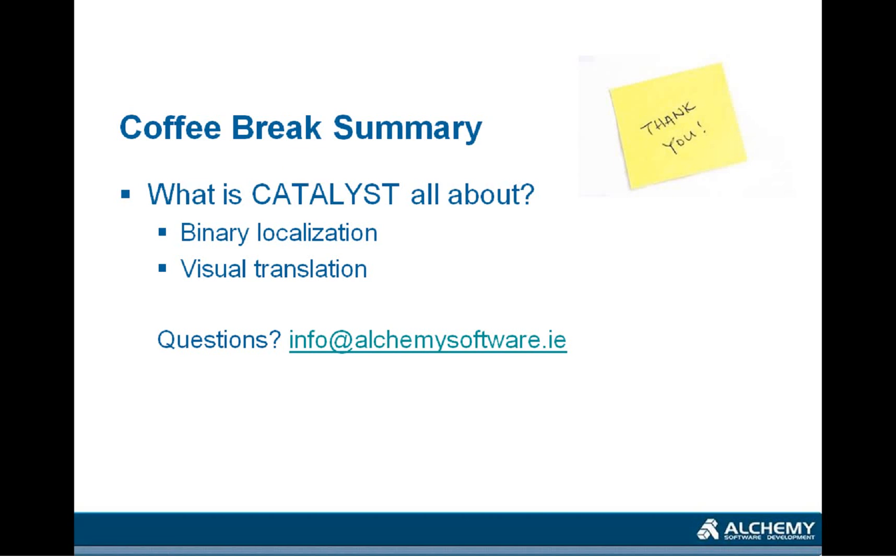And to the question, what is Catalyst all about? At this level, it really is about binary localization and visual translation. So it's able to deal with the compiled files. You don't need to go to translate the source of your compilation. And it gives the translator a visual interface for translating the files.